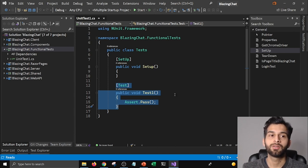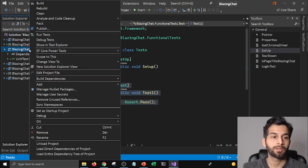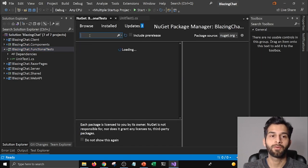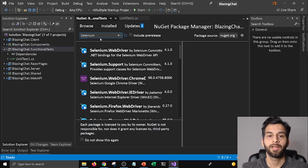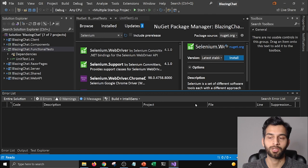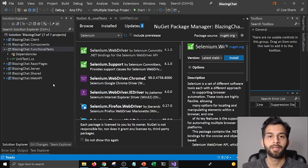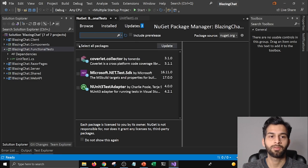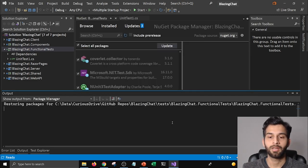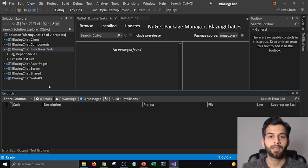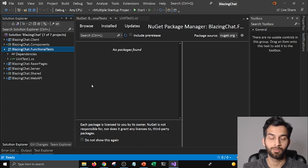The first thing I'm going to need to do is add a package to my project. I'm going to go to Manage NuGet Packages, search for Selenium, and install the Selenium WebDriver package. I'll also update the other packages that need updating, as I'd like to have the latest versions in my project. Then we're going to use that package to write our tests.